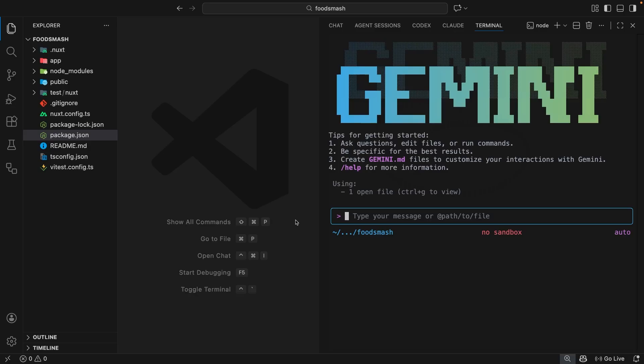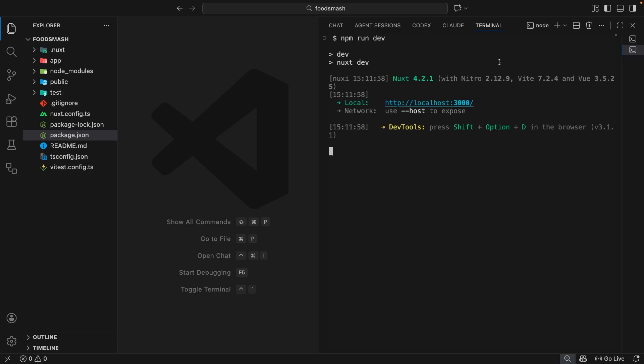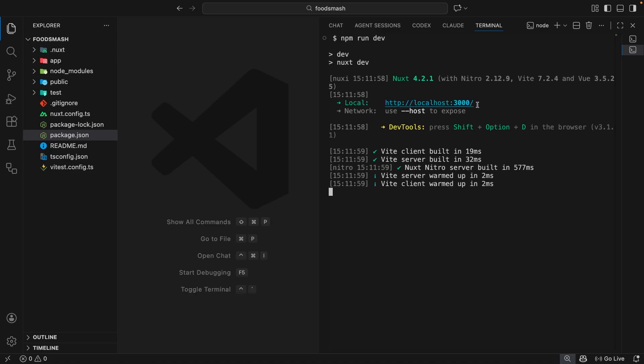Once you've done that you should be dropped into the interactive Gemini session like this where we can start using it to ask questions about the project and make code changes and so forth. Now we're going to start all that in the next lesson. To begin with I just want to get this project up and running in a browser so that we can preview it as we work. So to do that I'm going to open a brand new terminal window and then inside that I will type the command npm run dev and hit enter. That's going to spin up a local development server for this Nuxt application so we can preview it on local host port 3000.